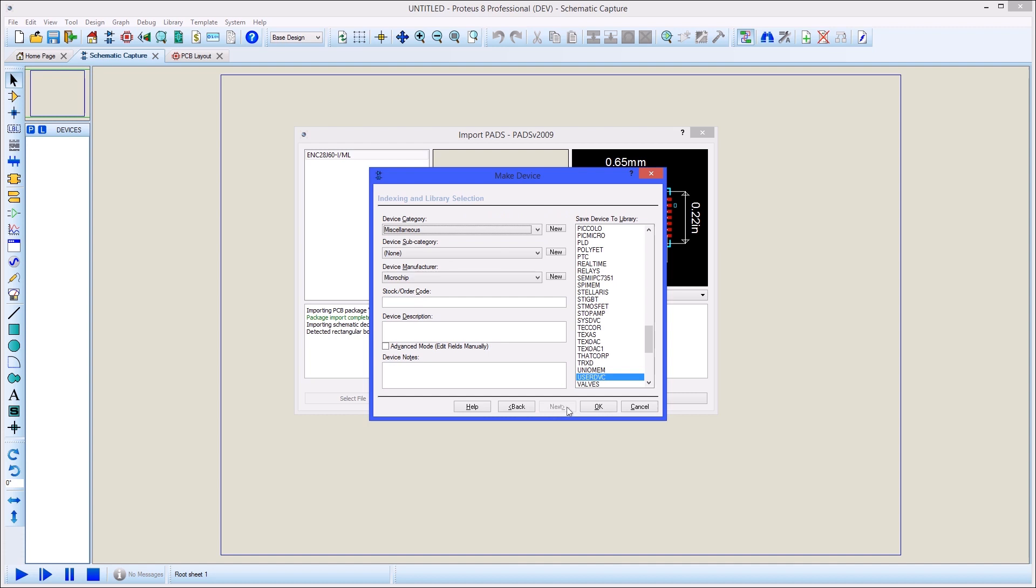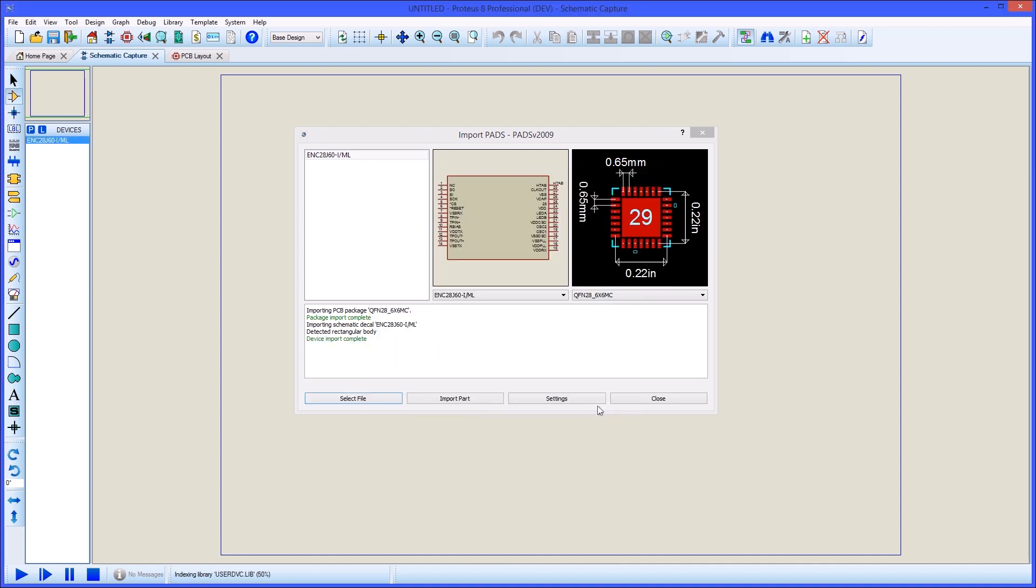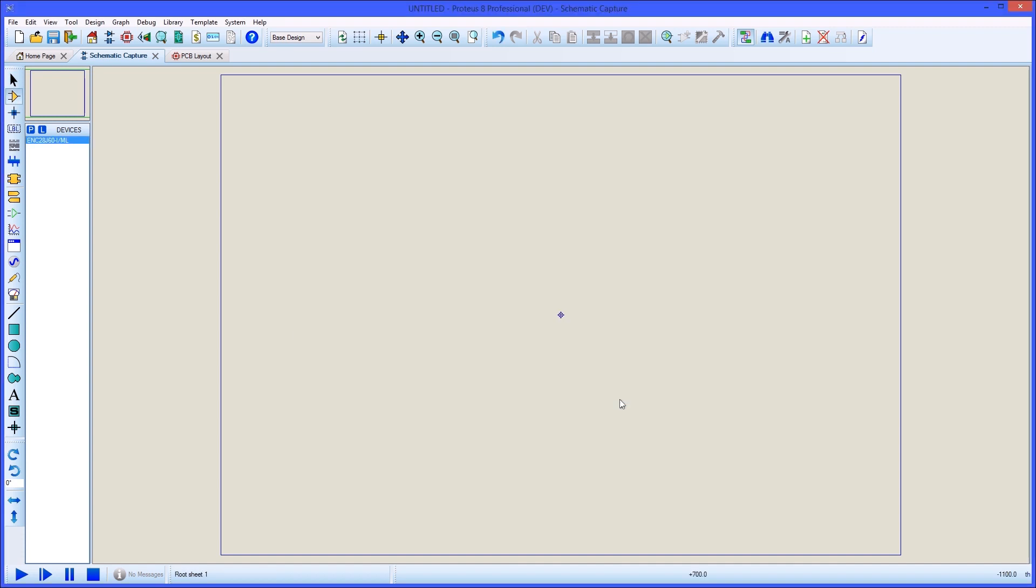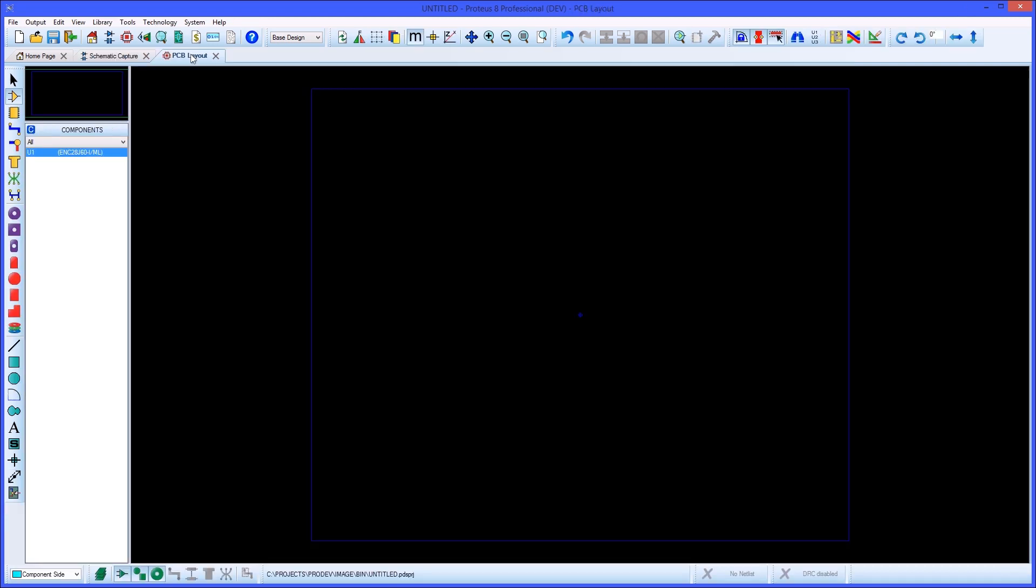The exact same import process will work with files output from the Ultralibrarian desktop software or directly from the Ultralibrarian website.